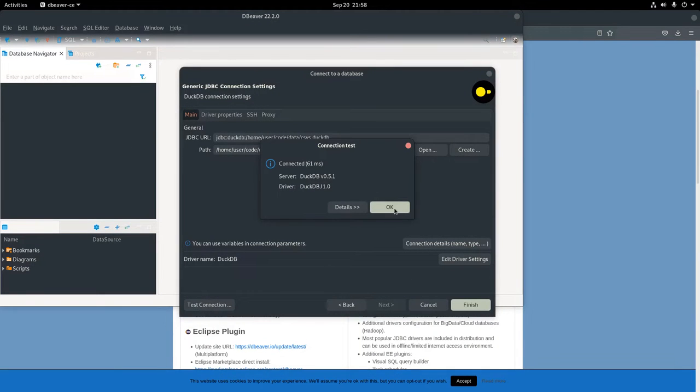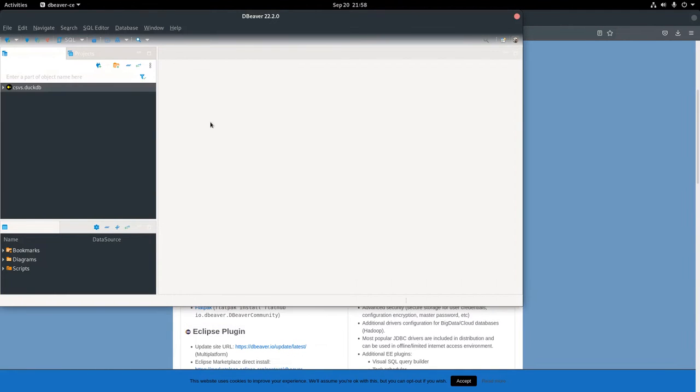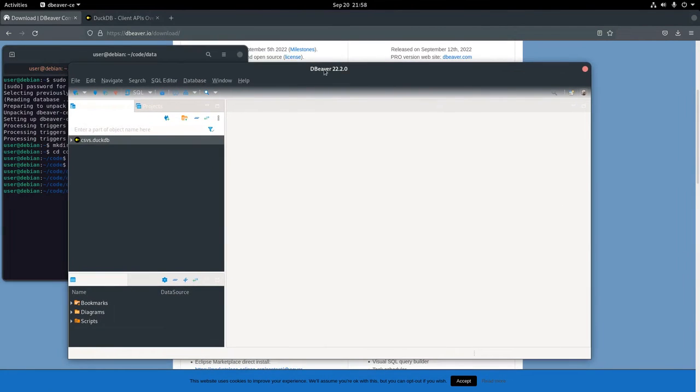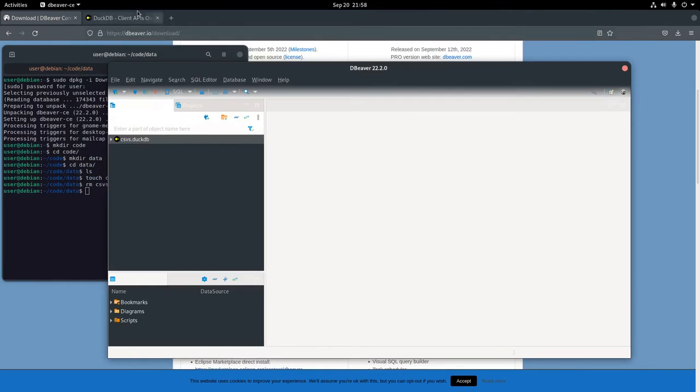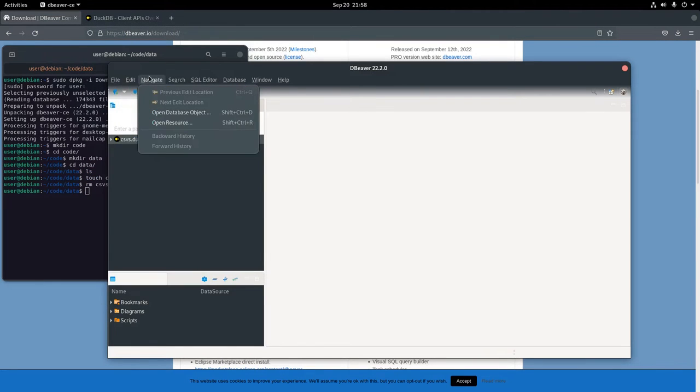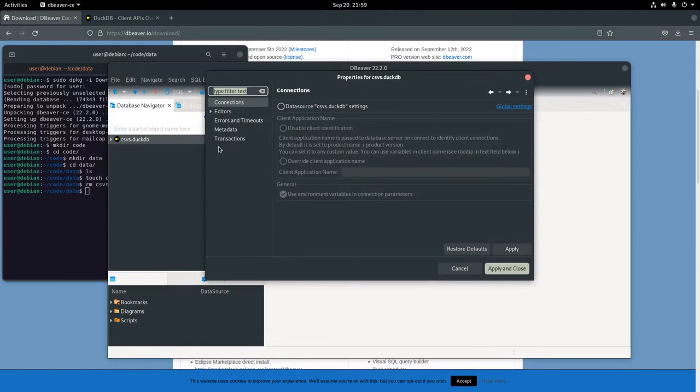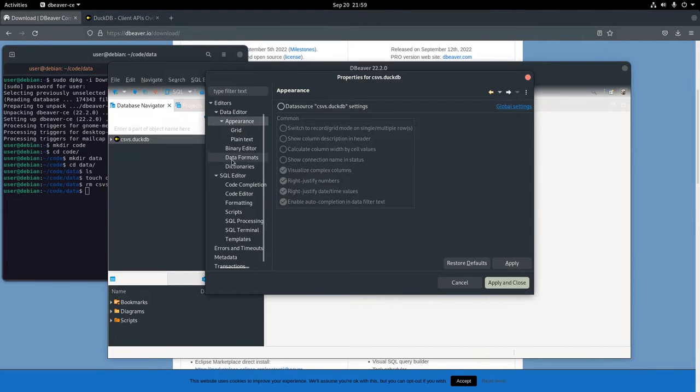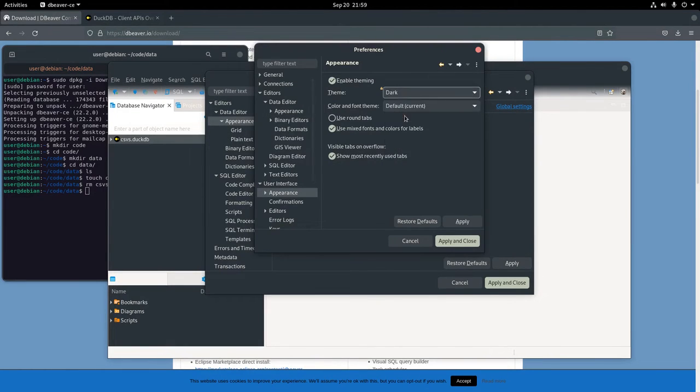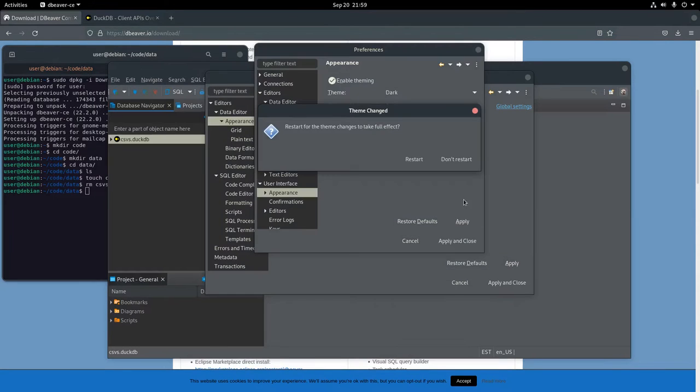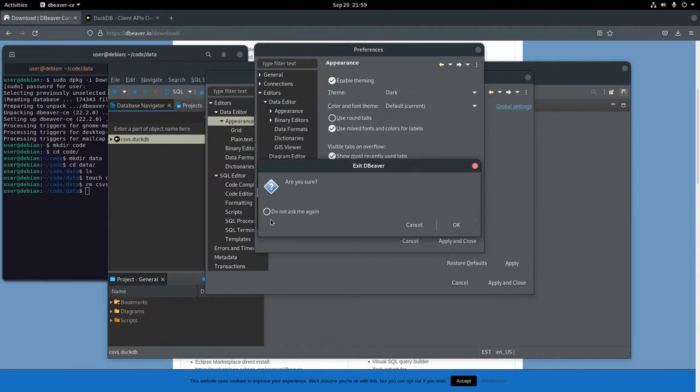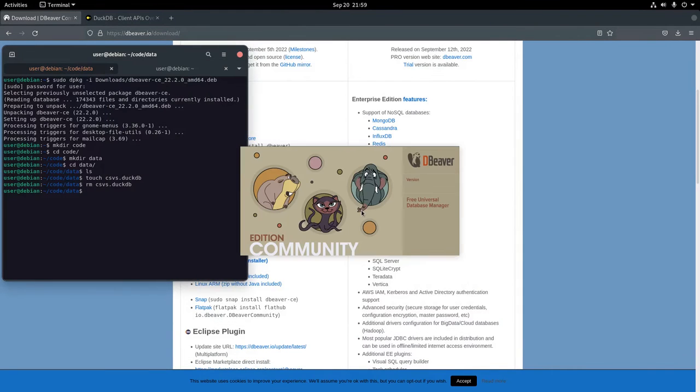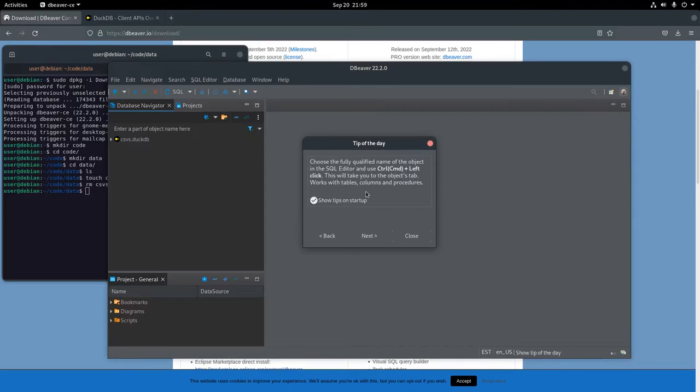Another thing that bothers me with dBeaver when it comes right out of the box is that it's got a light theme, which doesn't really mix well with my Everforest GTK theme. So I searched around a little bit, went to properties, and eventually found the location I needed to hit to change the appearance. I changed the appearance to dark and applied, and then I restart dBeaver. And with that, I've got a nice theme.